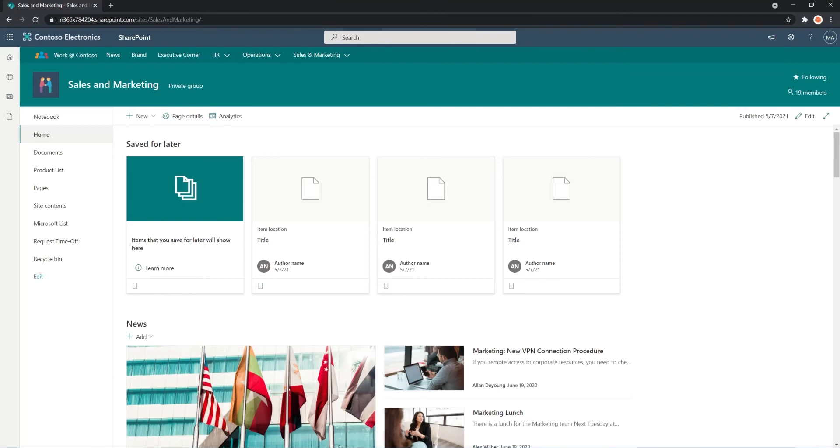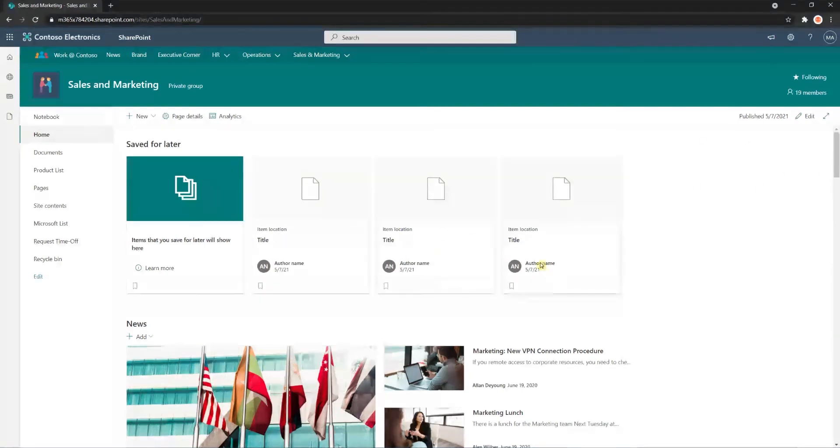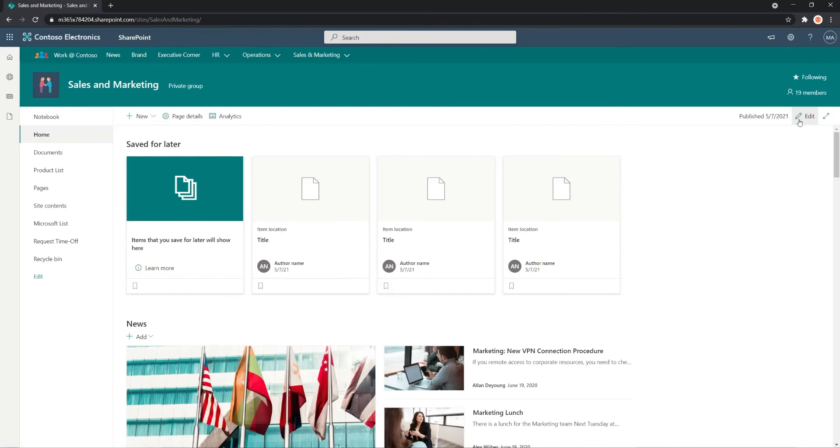So the Save for Later Web Part, I just added it straight out of the box right now. And it's got a couple of features. But let me show you how you can tag some content first, and I'll show you how you can customize the Web Part.